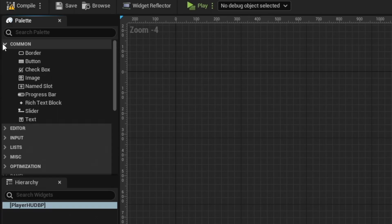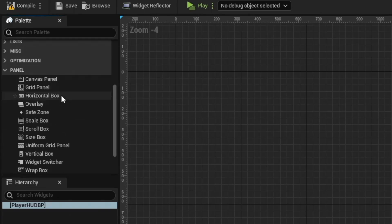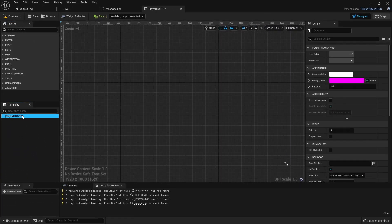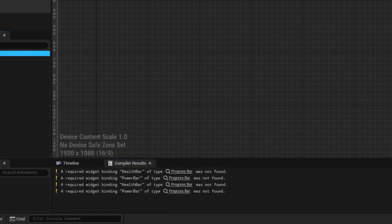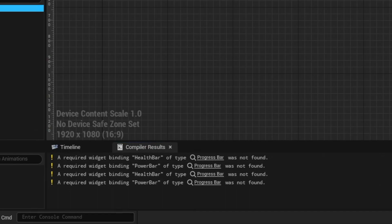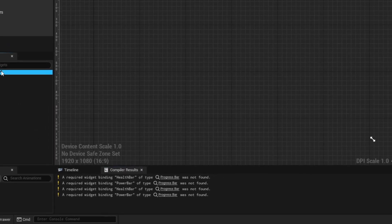You combine these in a tree structure, but some widgets can't contain other widgets — in other words, some can only be a leaf node. For example, a progress bar can't contain any other widgets inside of it. Some widgets, mainly those under the panel section, can contain any number of child widgets with various options to lay them out. The root of the tree can only contain a single widget, so it usually makes sense to start with one of the panel widgets. At the bottom under compile results, you'll notice warnings about health bar and power bar not yet being bound.